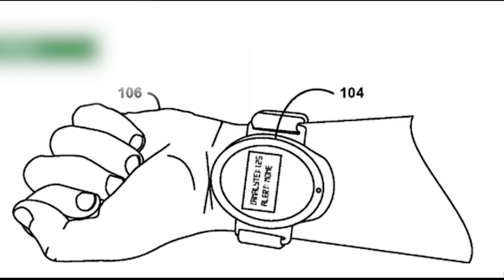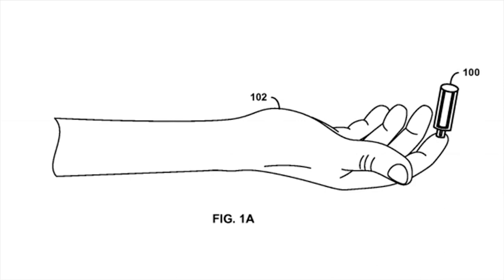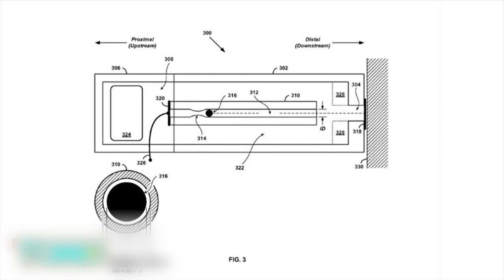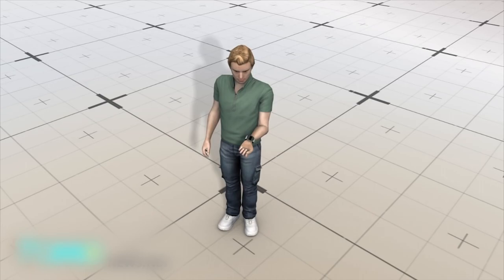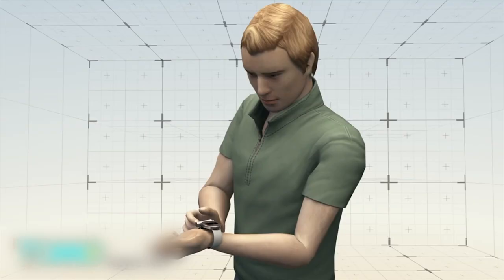Google has filed a patent for a device that draws blood without a needle. Speculation is mounting online that Google's next piece of wearable technology will be a smartwatch that can draw blood. According to Gizmodo, the gadget could be used to help diabetics monitor blood sugar levels. Diabetics must monitor blood sugar levels several times a day to avoid complications from the disease.